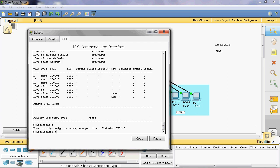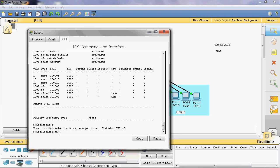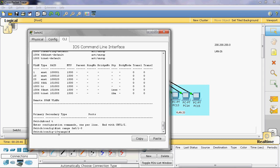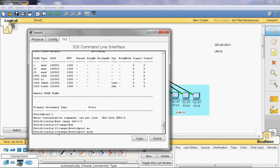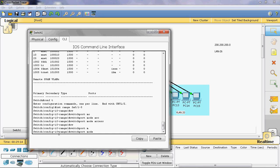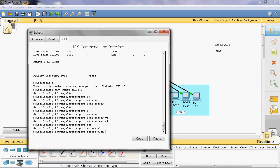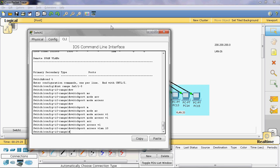Instead of typing each interface separately (interface fa0/1, fa0/2, etc.), we can use 'int range'. The 'range' keyword lets us select two or more interfaces at once. Here I will give 'interface range fast Ethernet 0/1-5' — this will select fa0/1 through fa0/5. The syntax to assign these as access ports is 'switchport mode access'. Then assign them to VLAN 10 with 'switchport access vlan 10'.